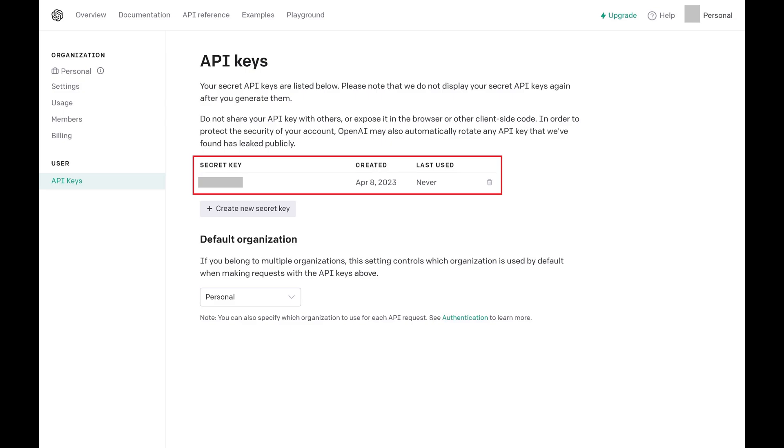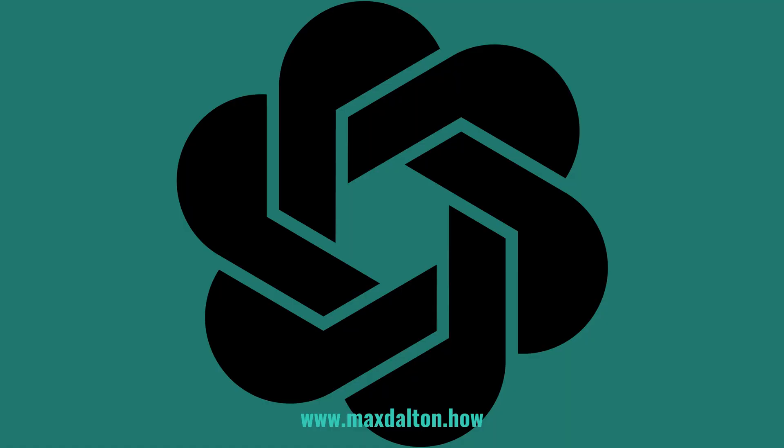Again, you cannot come back to this screen to see the full API key, and if you lose your existing API key you'll need to come back to this screen and create a new one. Let me know if this video helped you out in the comments below.